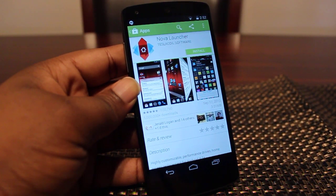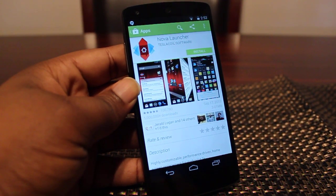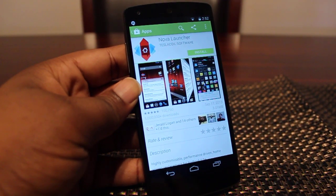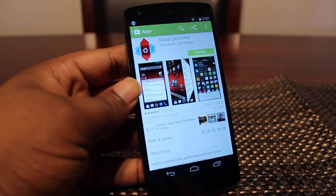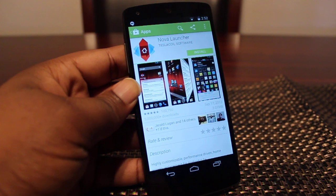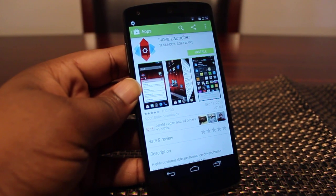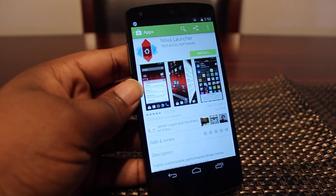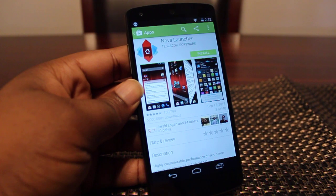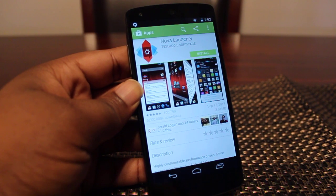Hey guys, coming from Android.com here sitting in the Google Play Store under Nexus 5. I want to show you guys a great new feature of Android 4.4 KitKat that makes it easy for you to switch between different launchers.